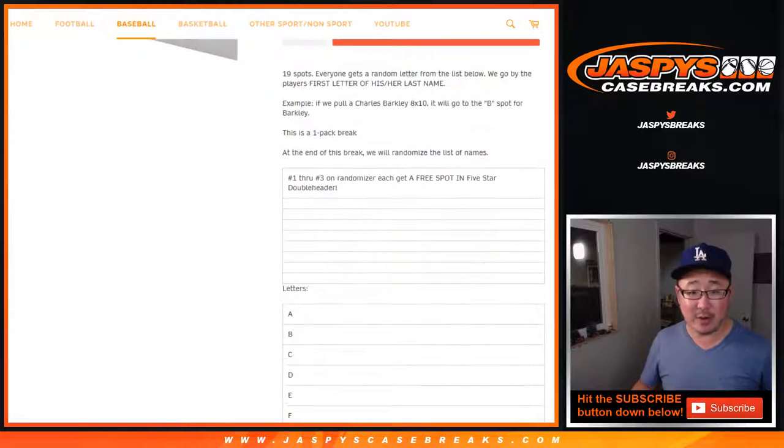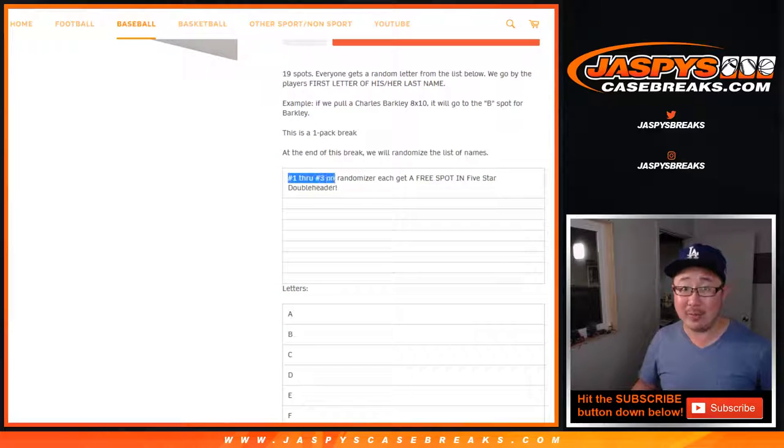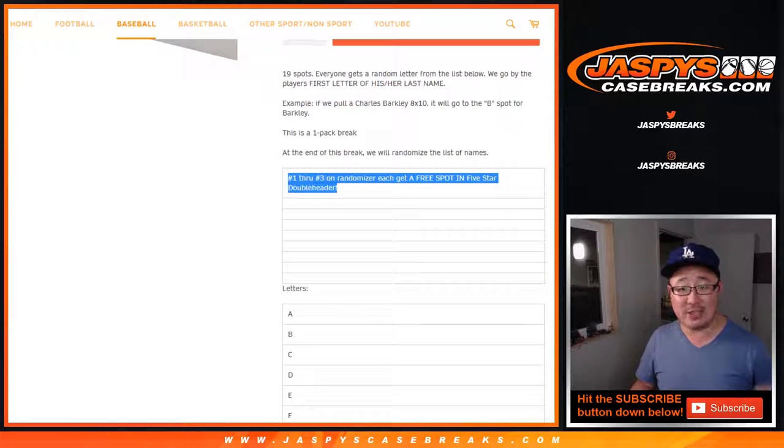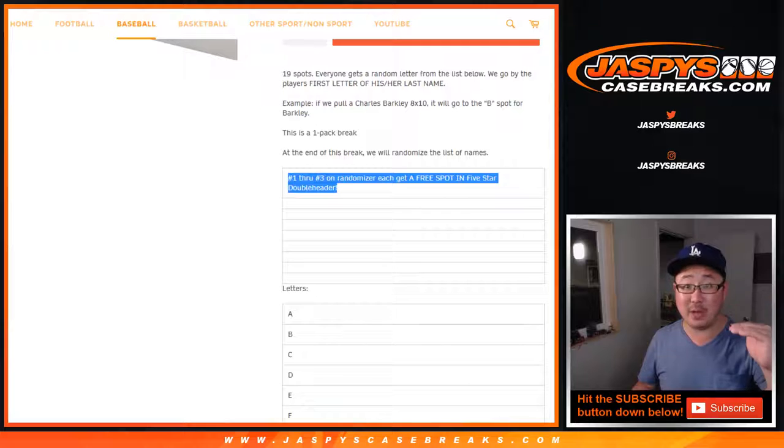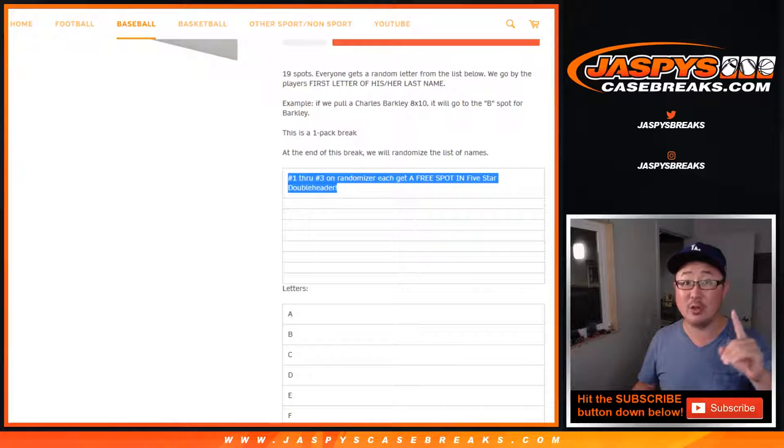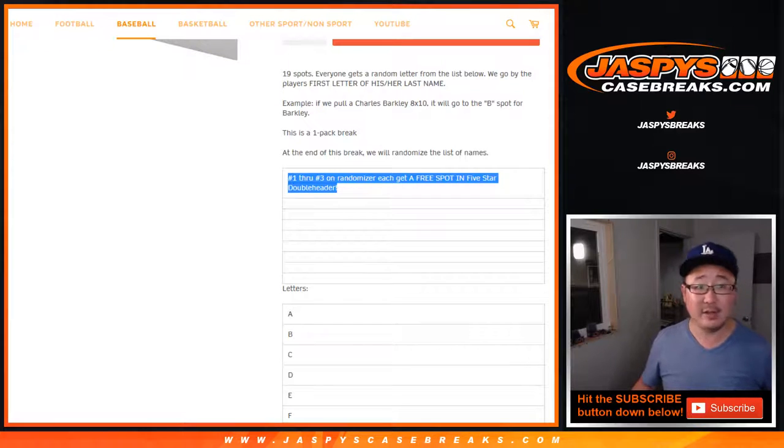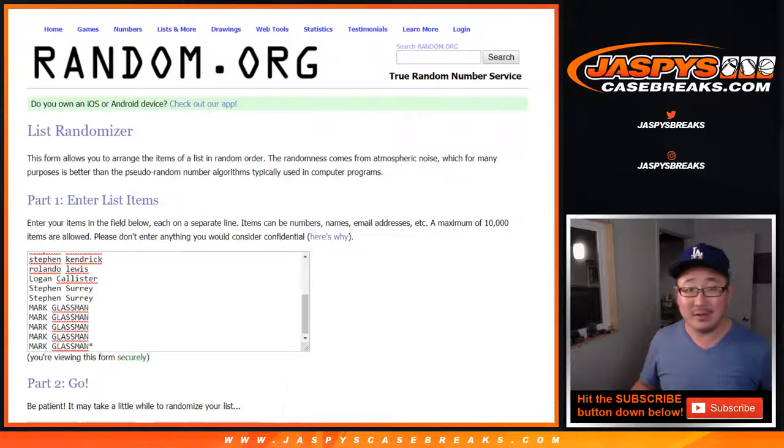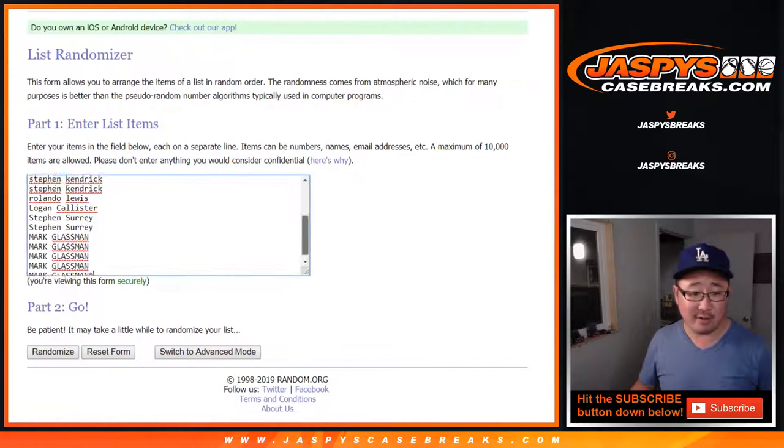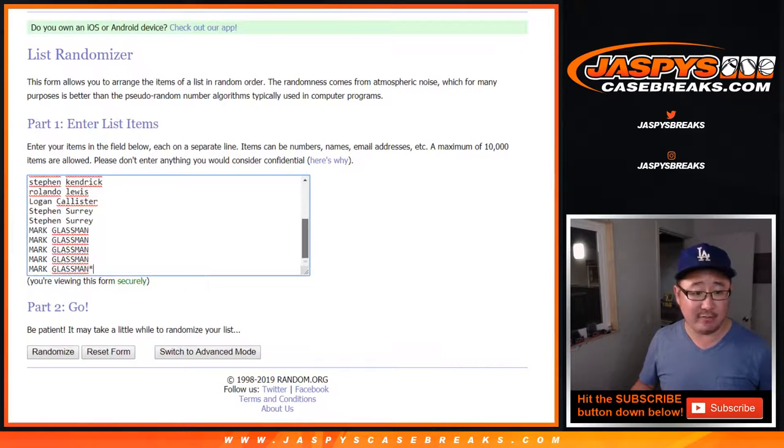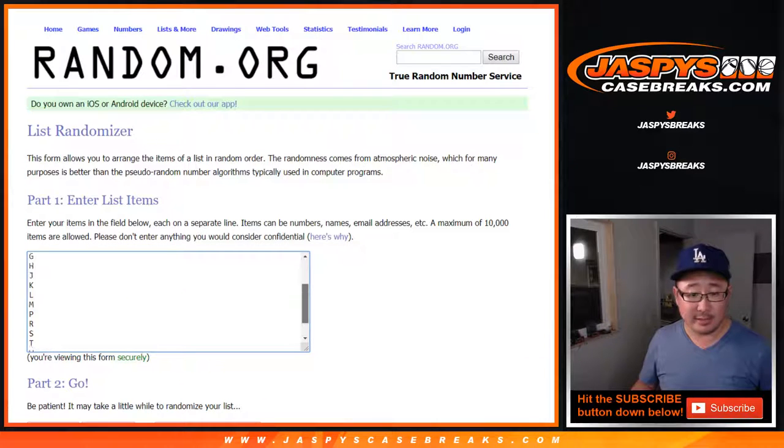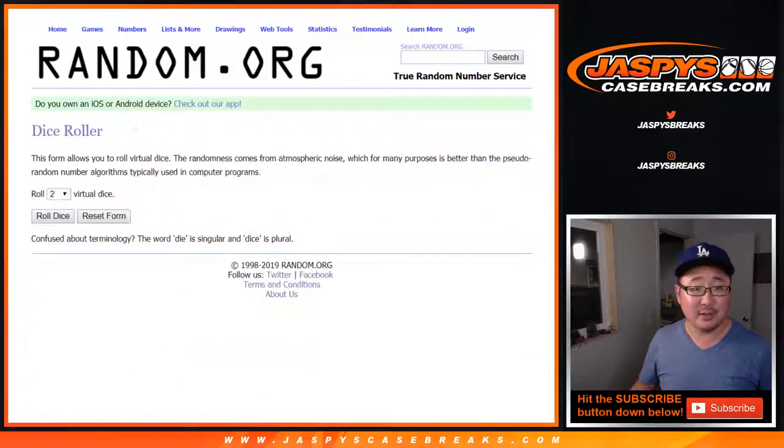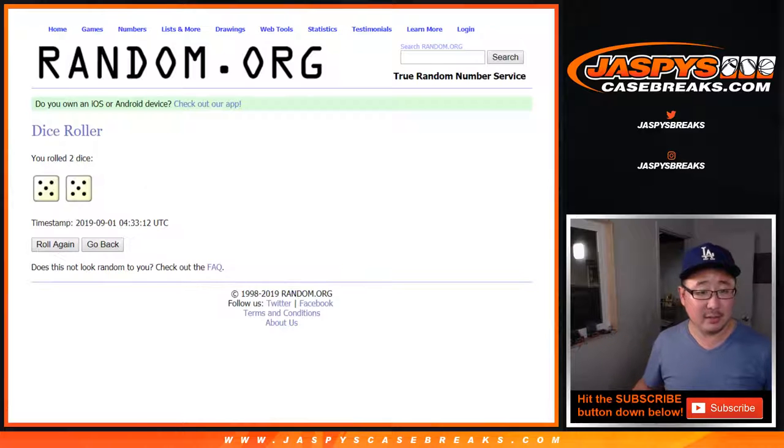At the end of this break, we'll re-randomize everybody's names. Top three will get a spot in the five-star doubleheader break. There's only one spot left straight up. Someone get it, and that will be the last break of our night. Big thanks to everybody here. Thanks to the letters here. Let's roll it and randomize it.